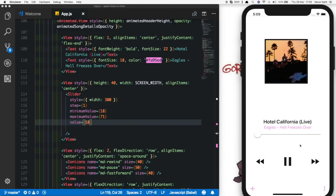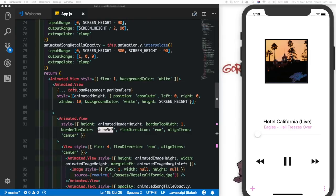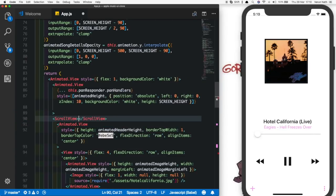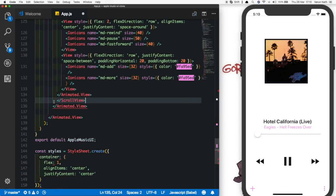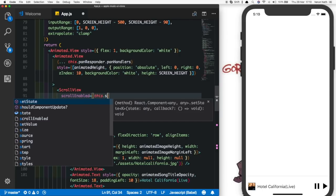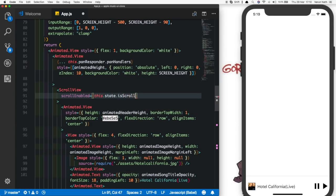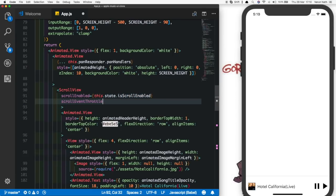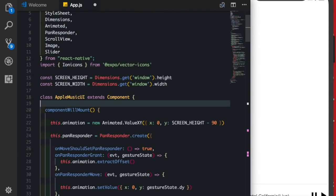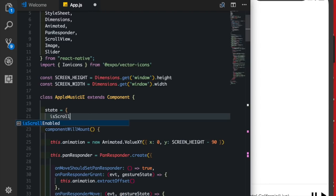The last thing is that we can't scroll yet — it just goes up and down. We'll fix that by wrapping the main animated header height view inside a scroll view. We'll give the scroll view a scroll enabled property driven by this.state.isScrollEnabled, a scroll event throttle of 16 so we get a response every 16 milliseconds, and an on scroll event that maps onto values we'll create. At the top we'll add the state isScrollEnabled defaulted to false.